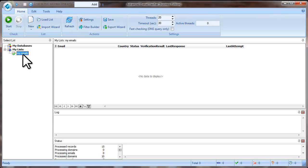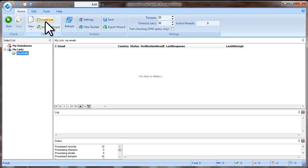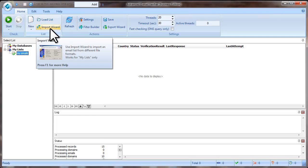When the list is created, you can load the email addresses. You have two options: Load list and import wizard.